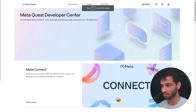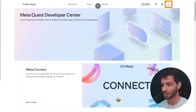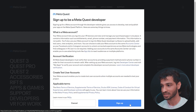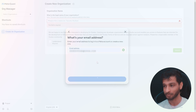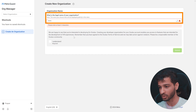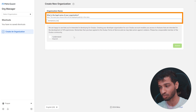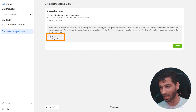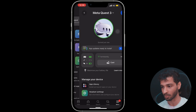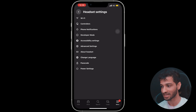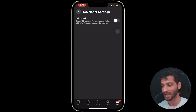Step number one is to enable Developer Mode. For that, visit this website — the link is in the description below. Here, click on Profiles and click on Sign Up. Select Sign Up once again and log in with the same Meta account that you have used on your headset. Then, give a name for your organization, which can be anything but has to be unique. Then, click on 'I understand' and submit. That's it for the website. Next, open the Oculus app on your mobile device and open the menu. Click on Devices and select your device. Then open the headset settings and select Developer Mode and enable it.